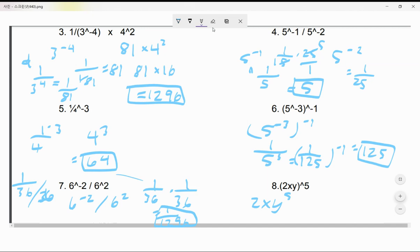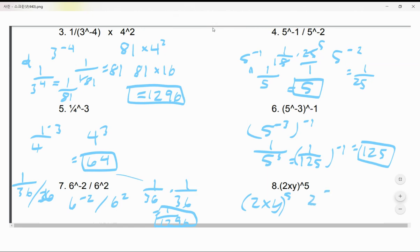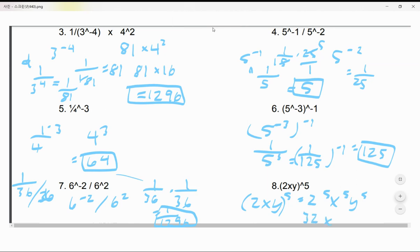Now: (2xy/5)^5 — distribute the exponent. So you get 2⁵ × x⁵ × y⁵. 2 to the power of 5 is 32, so the answer is 32x⁵y⁵.